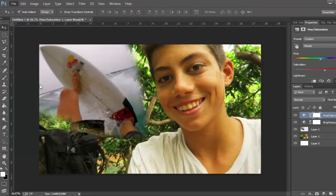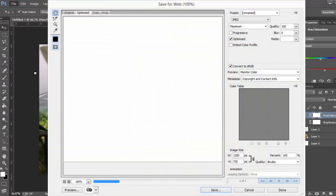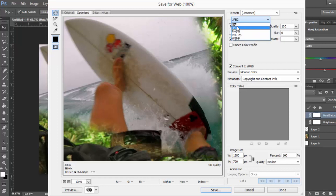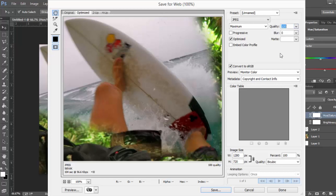Last but not least is Save for Web. Now make sure you save it as a JPEG. You could turn the quality down a little bit, but I just leave it at 100% to have the best quality. And then just make sure the image size is 1280 by 720. And then just save.